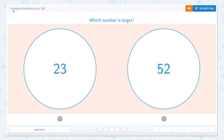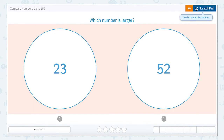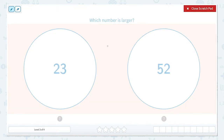Today we're going to work on comparing numbers up to 100. The question is asking us which number is larger. When we compare numbers, we're going to make sure that we compare the place values.